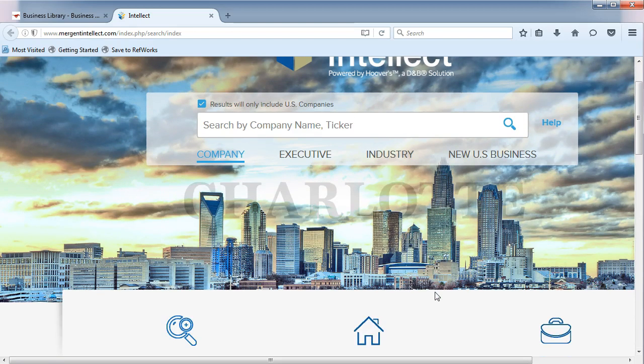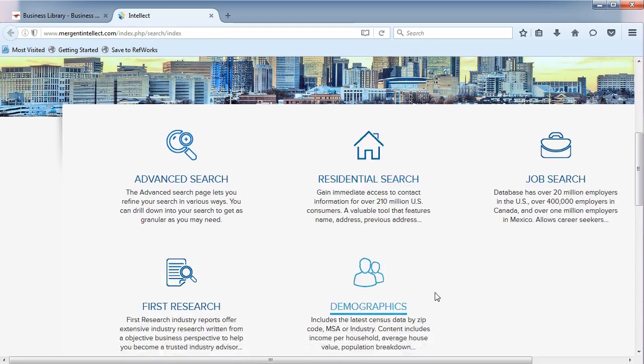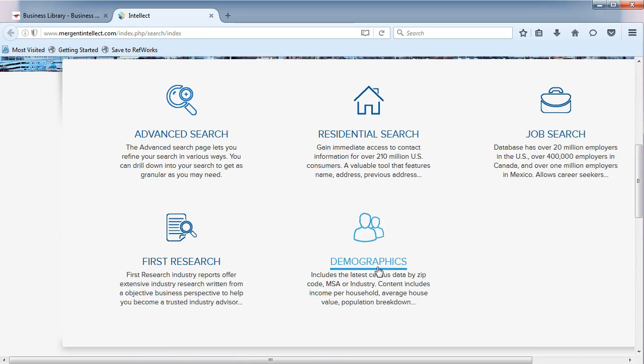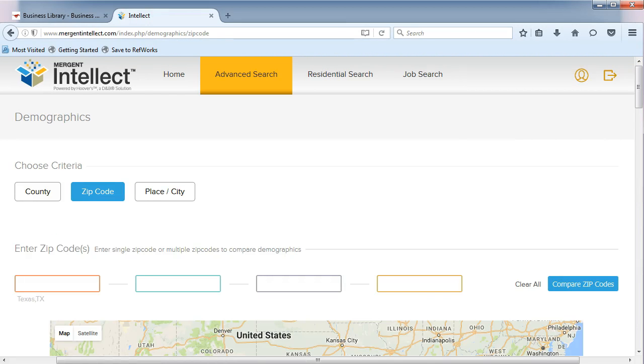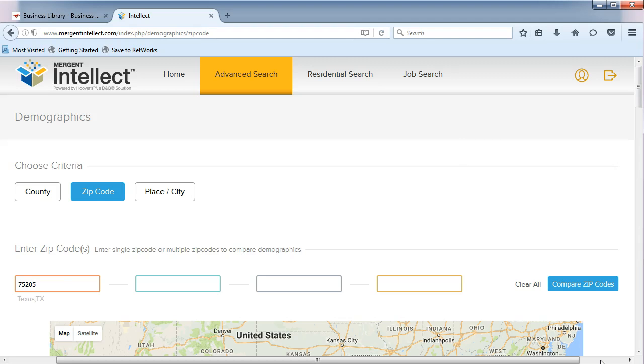From the main page, choose Demographics. Let's choose ZIP Code from the menu. Let's use SMU's ZIP Code, which is 75205. Click Compare ZIP Codes.